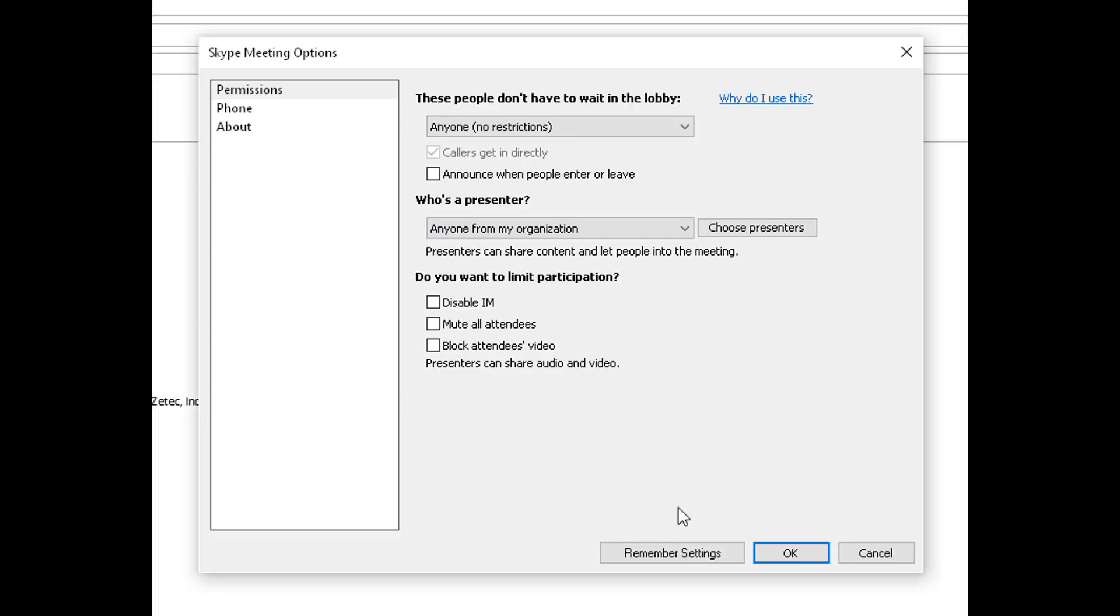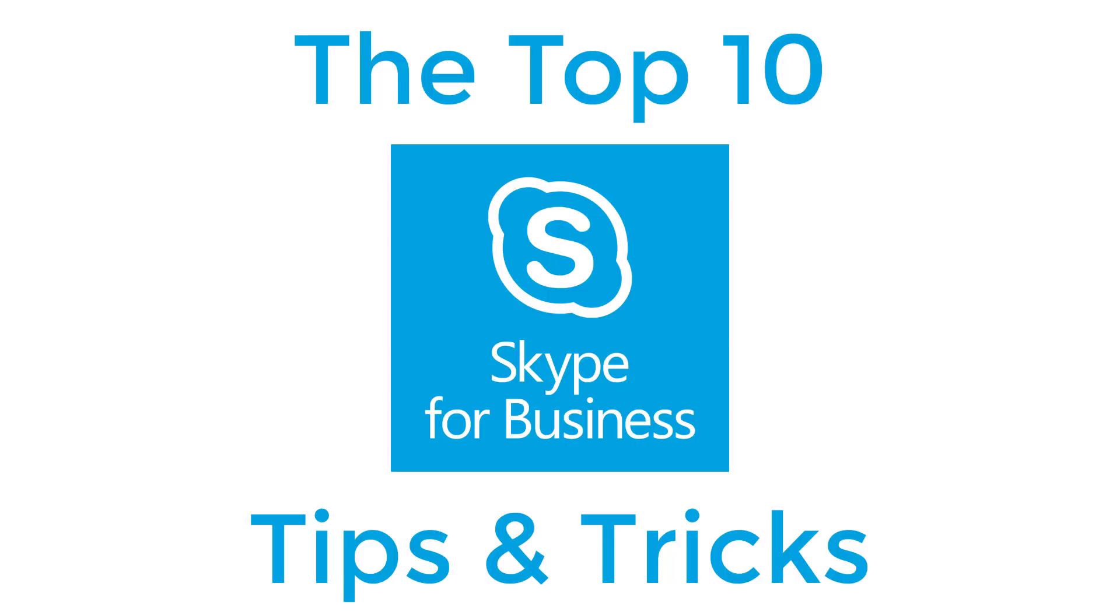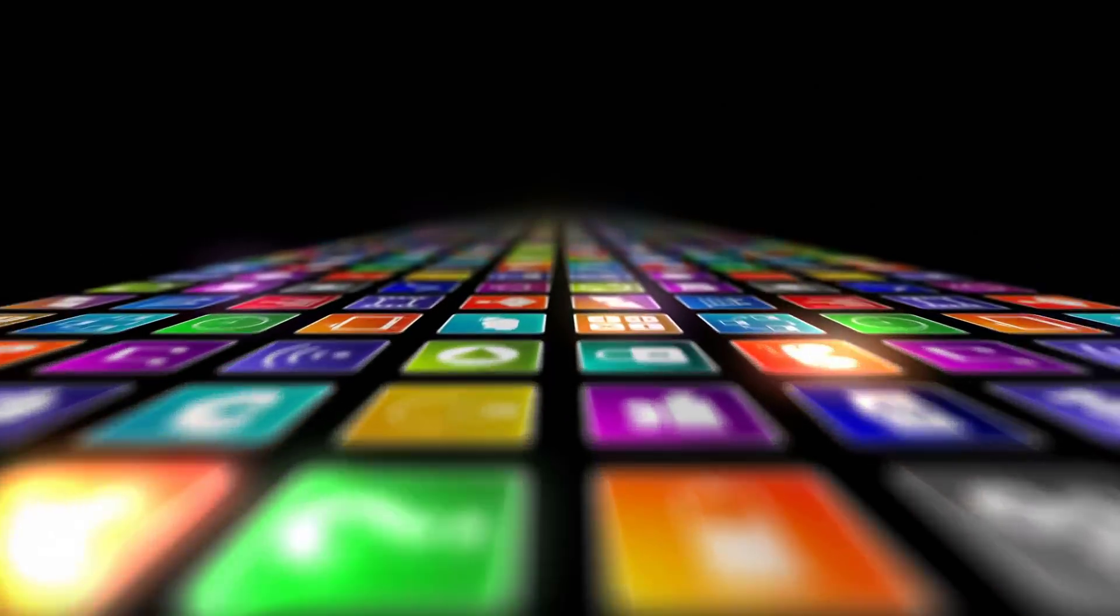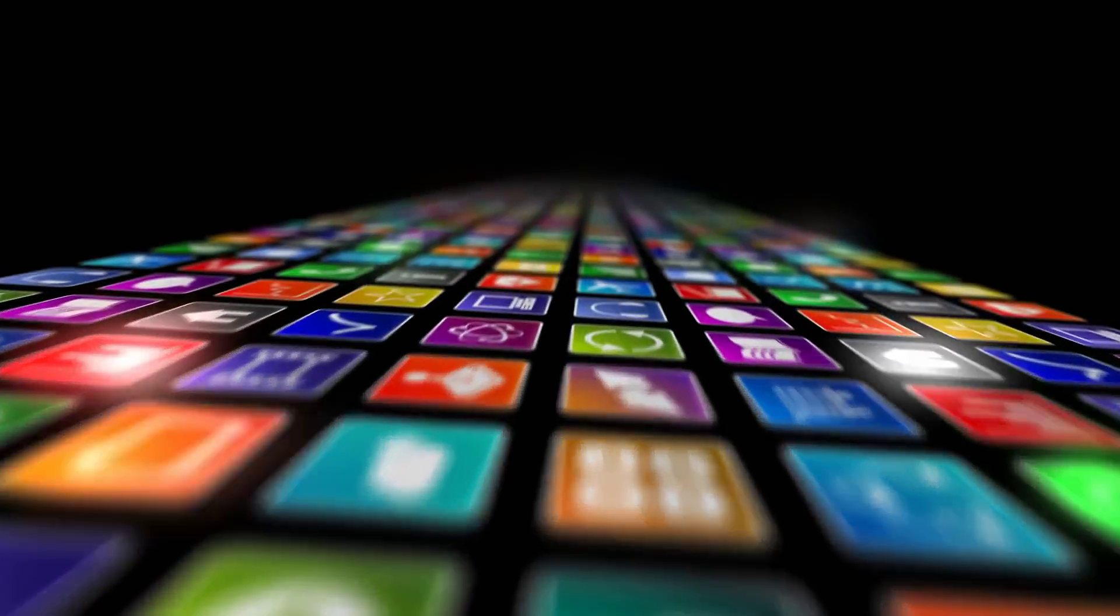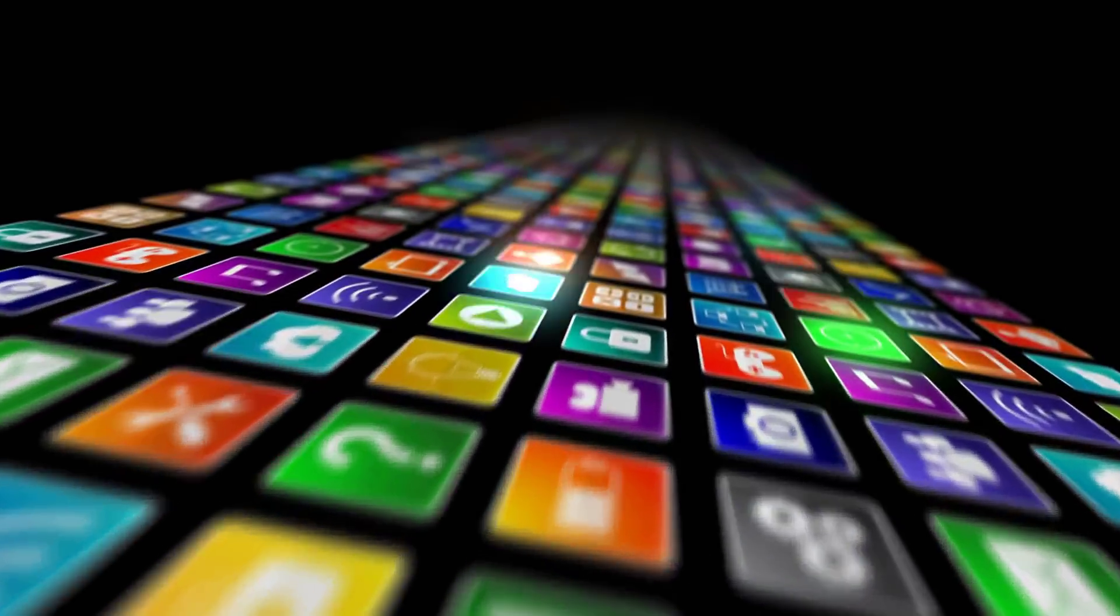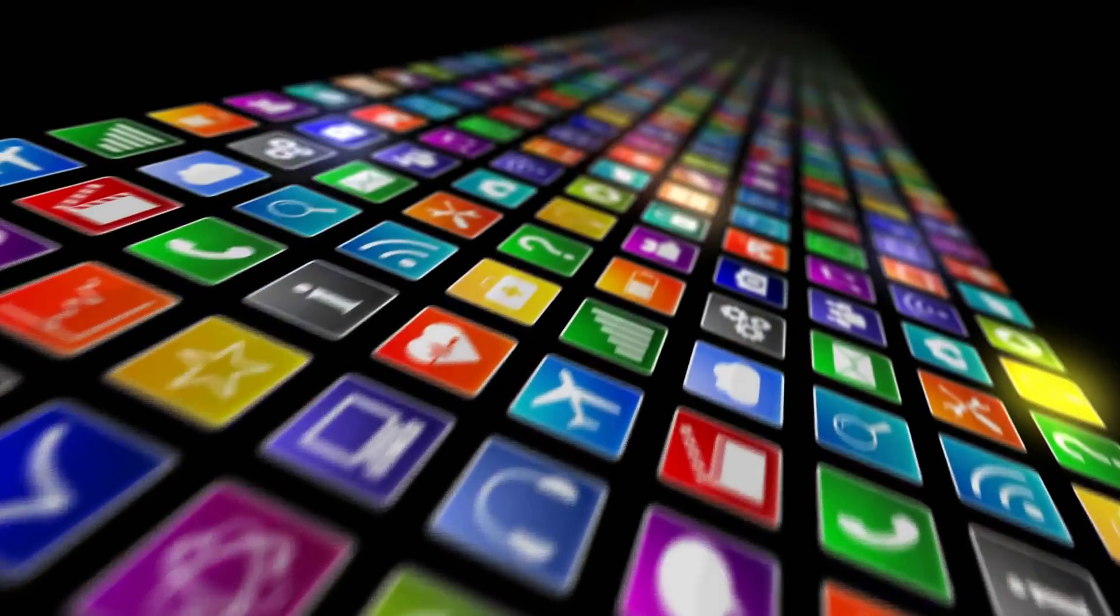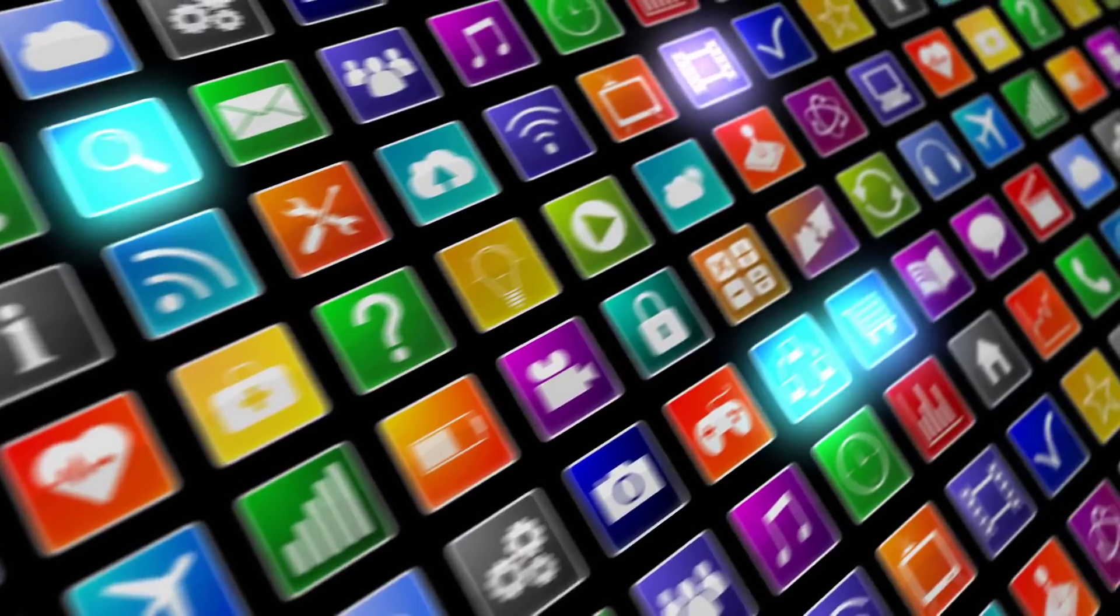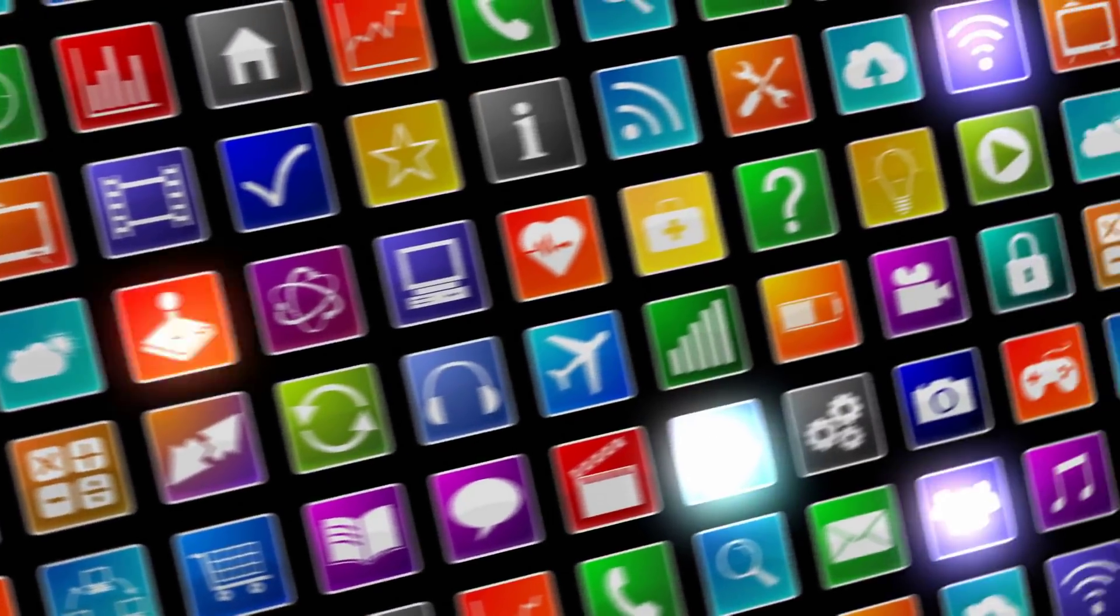You can also remember these settings so that the next meeting you create will have those same settings as well. And this concludes the top 10 Skype for Business tips and tricks. I hope this information is useful for you. Hey, if you want to see more videos like this one please subscribe, and if you've enjoyed this video be sure to click the thumbs up and leave a comment. I really do appreciate your support.